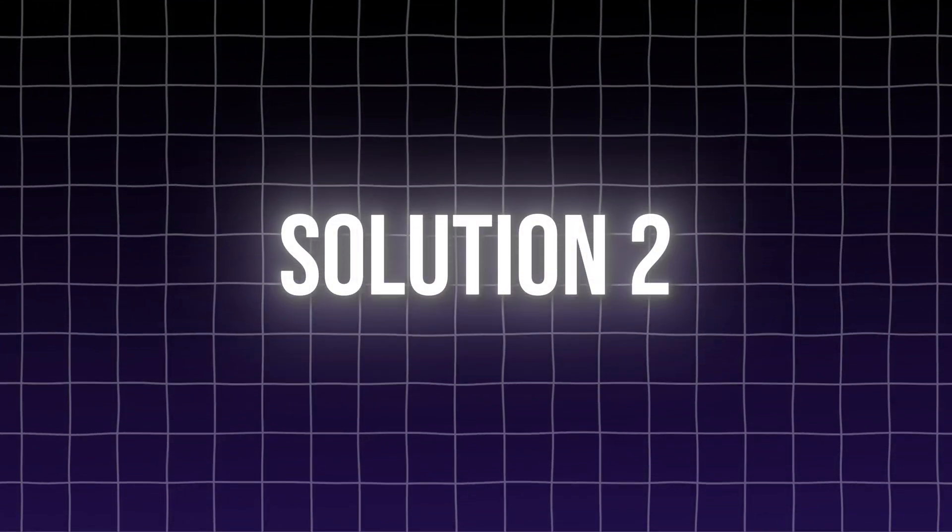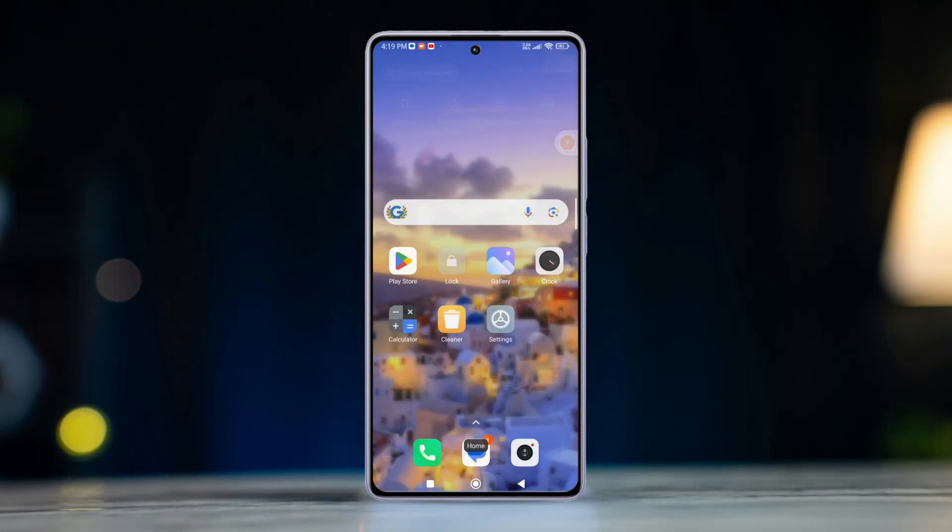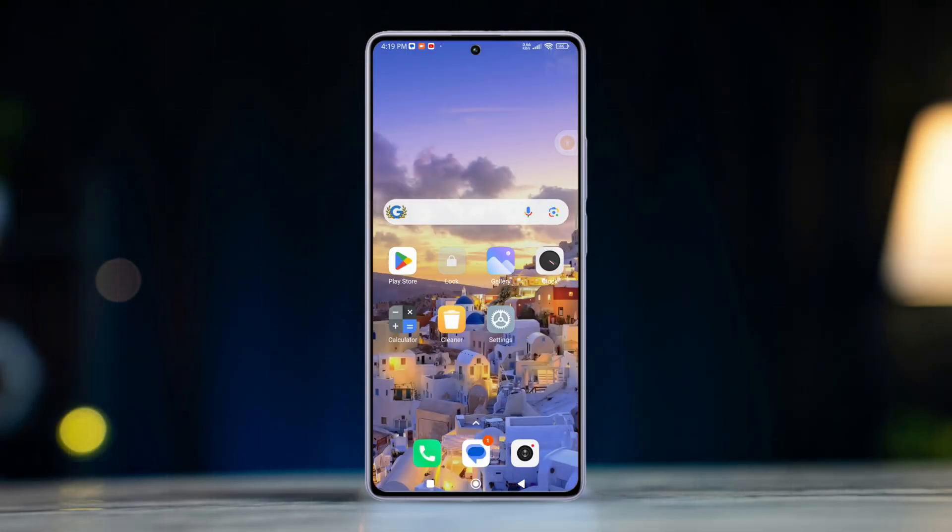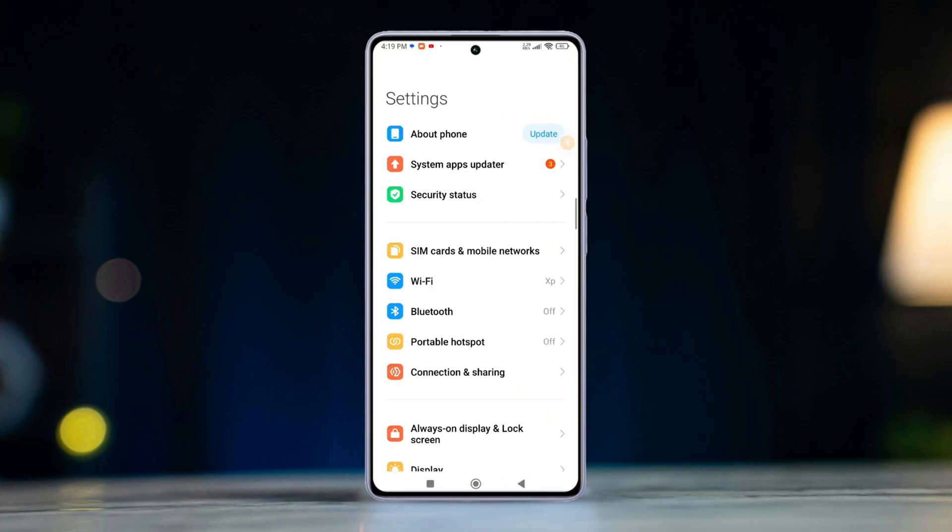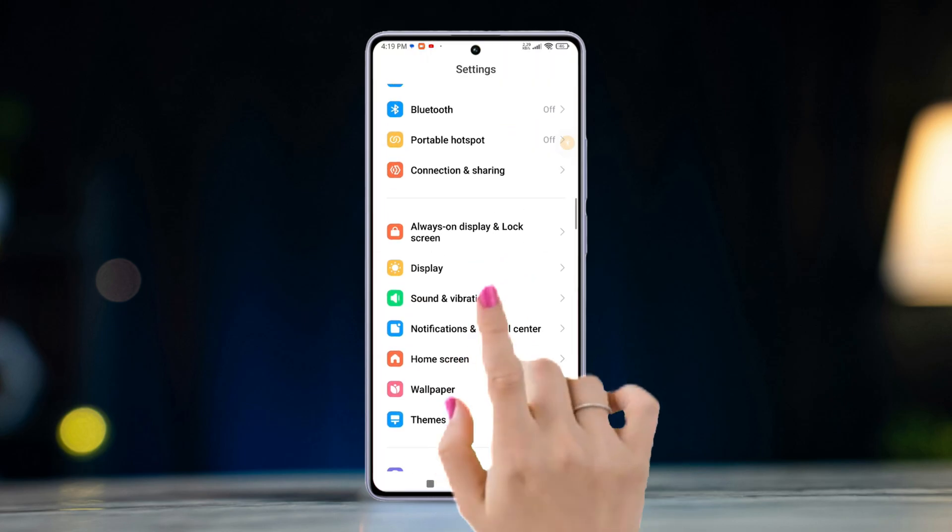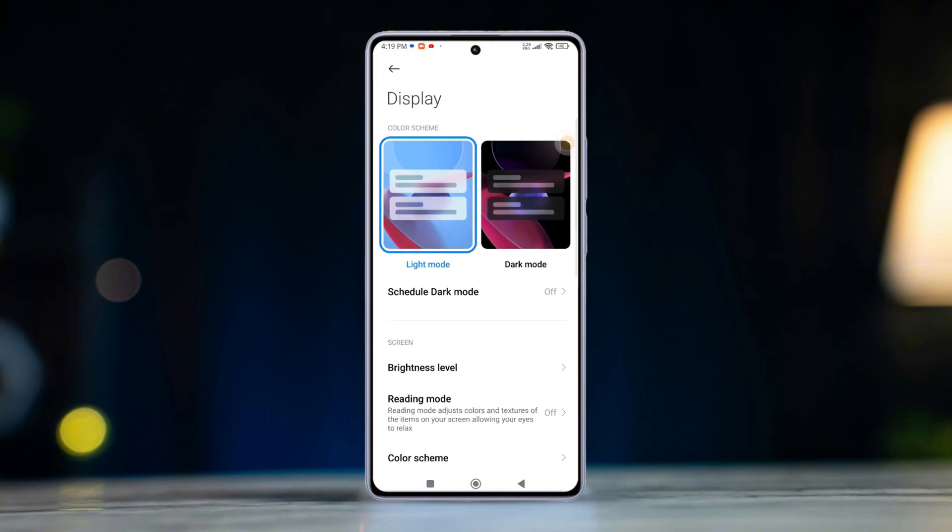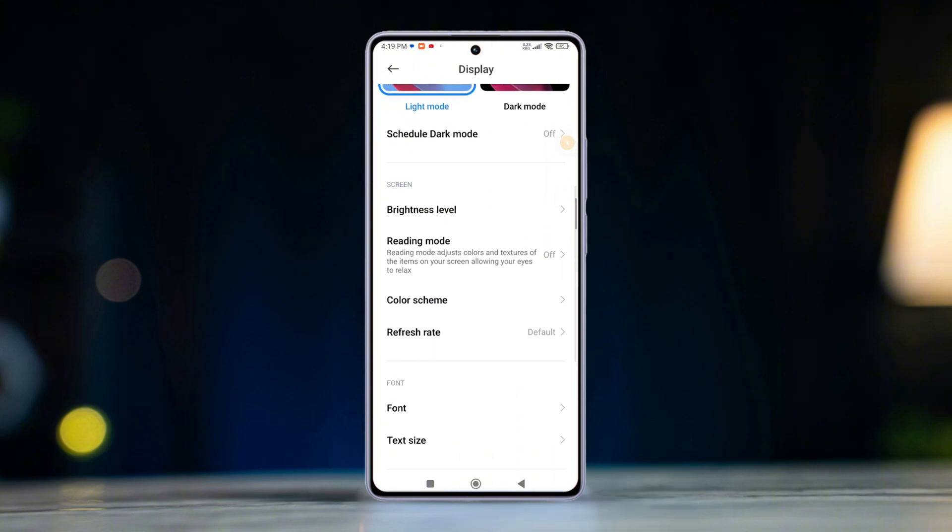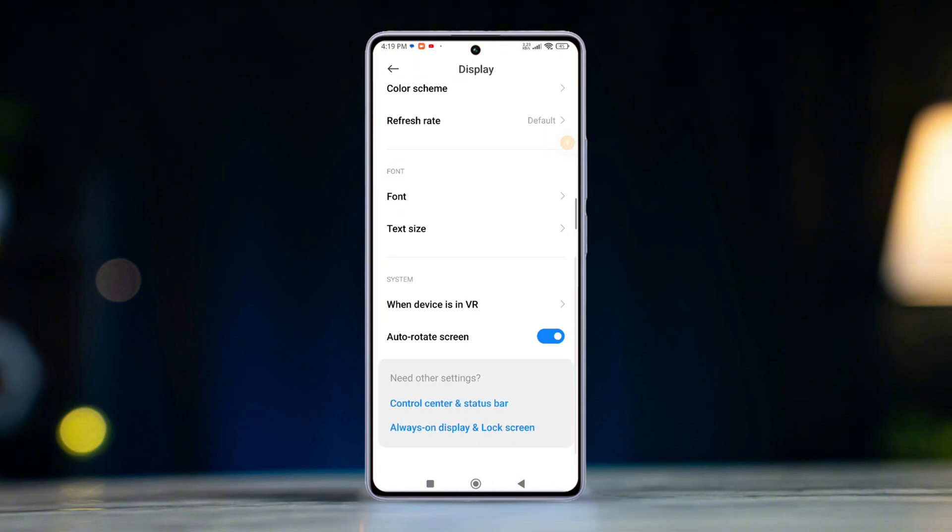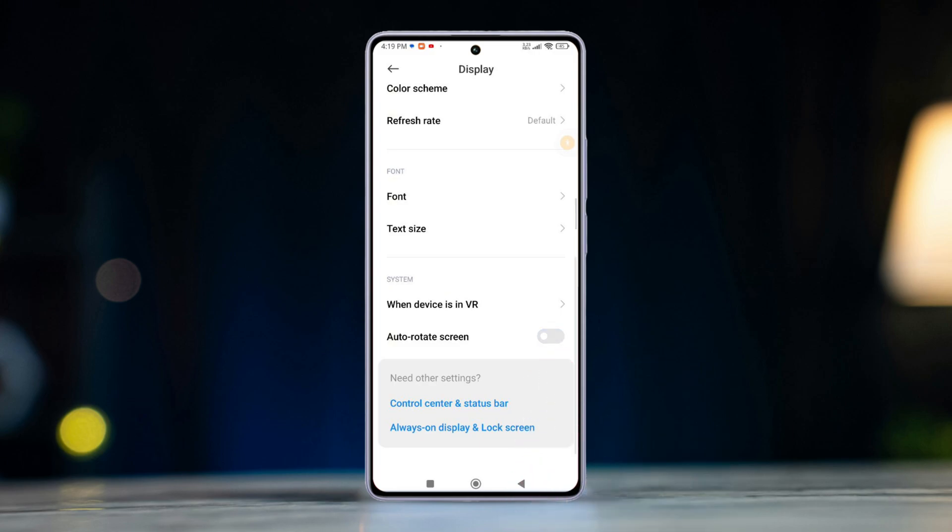Solution 2: Turn off and on auto-rotate screen. Open the settings app. After that, scroll down a little, find Display and then tap on it. Then scroll down a tiny bit and find the auto-rotate screen feature. Just toggle it off and then toggle it on.